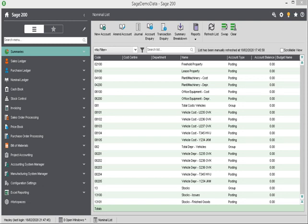Hello, in this video we're going to look at how to post fuel scale charges within Sage 200.